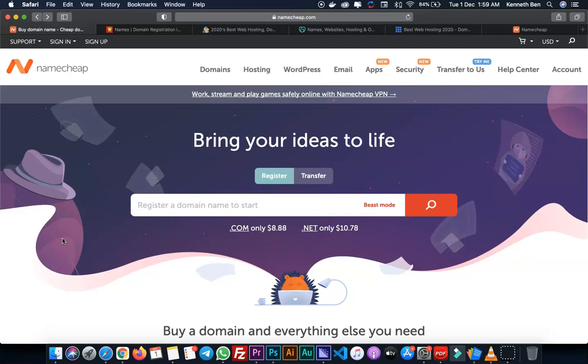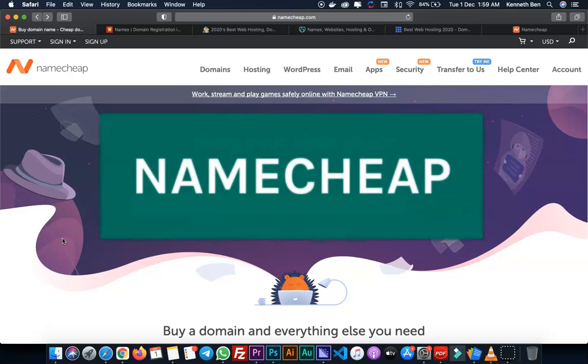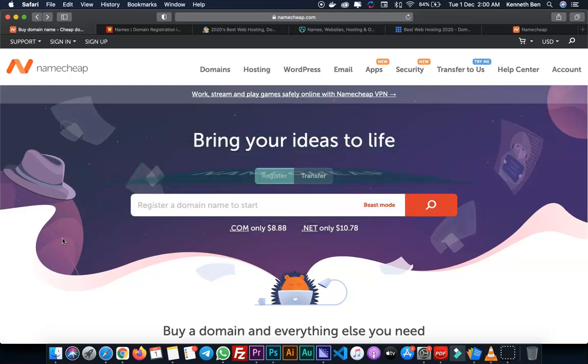One of the best web hosting companies I use a lot is Namecheap. Namecheap has affordable hosting plans and domain names.